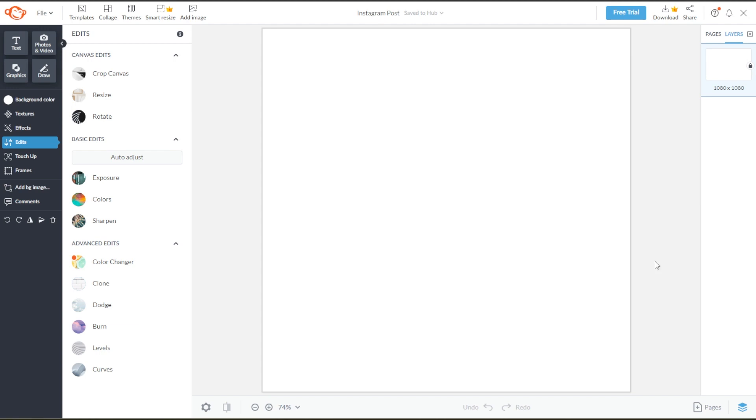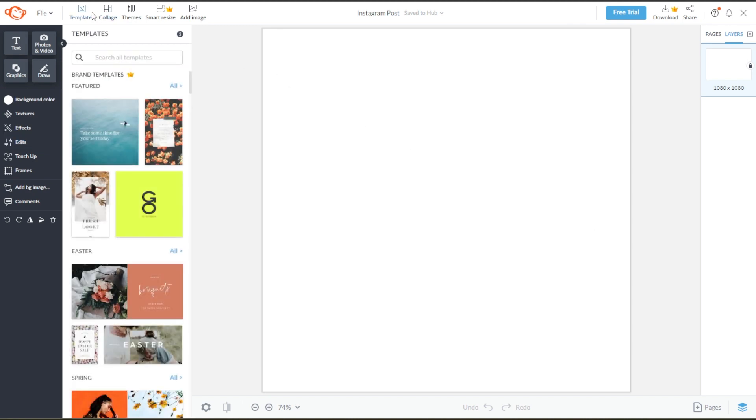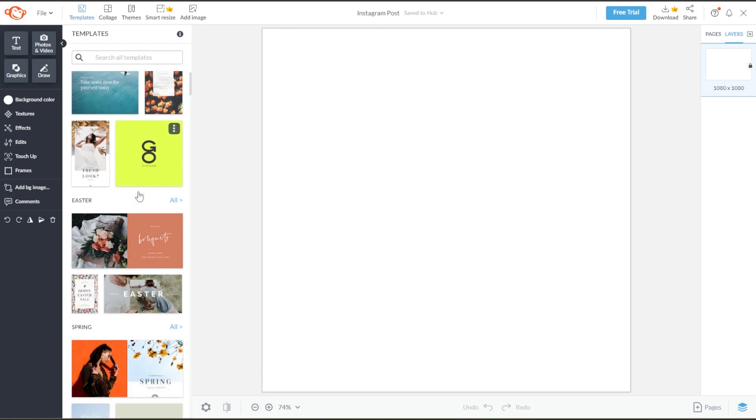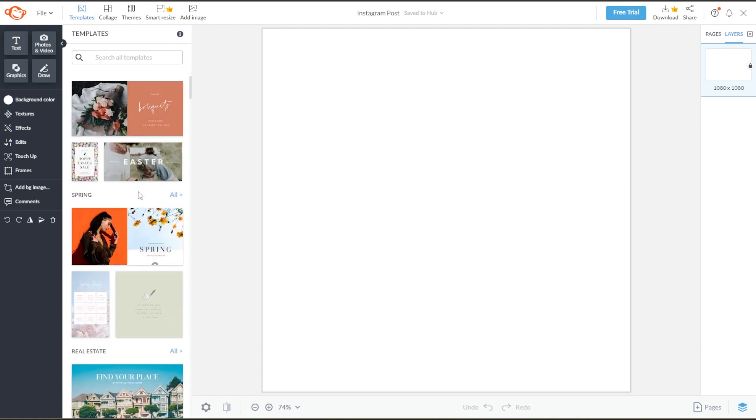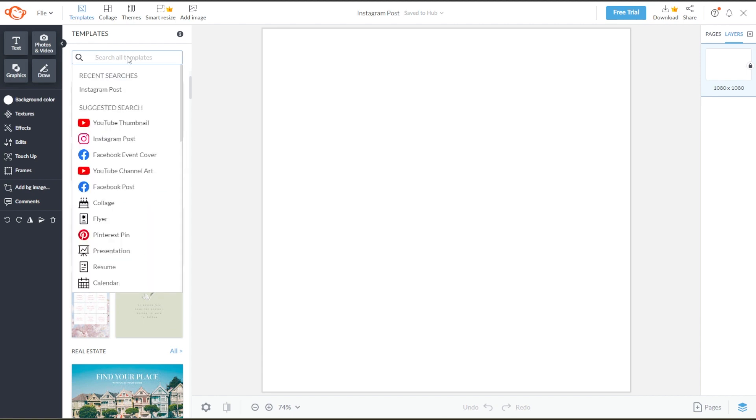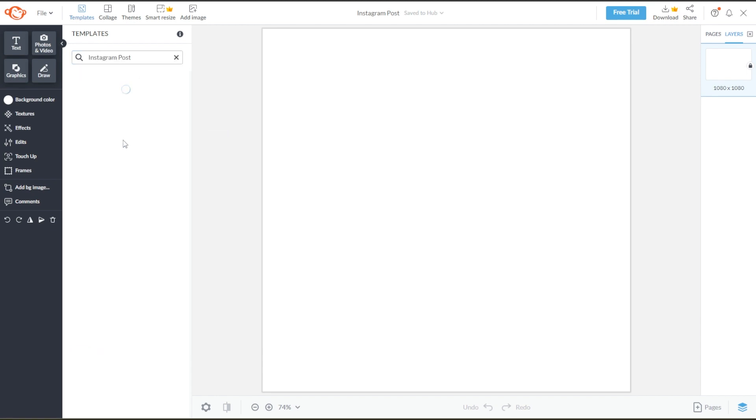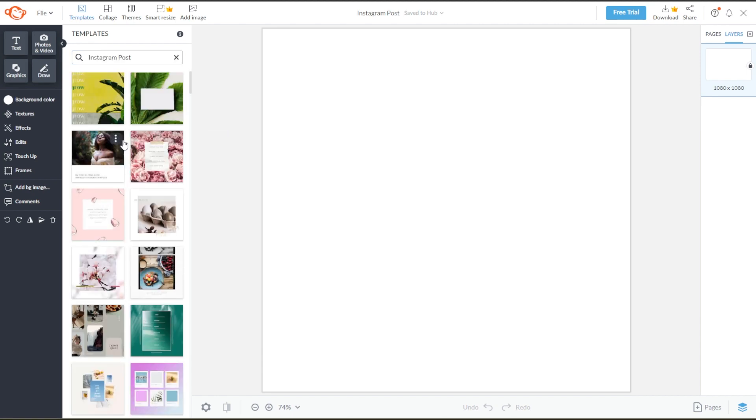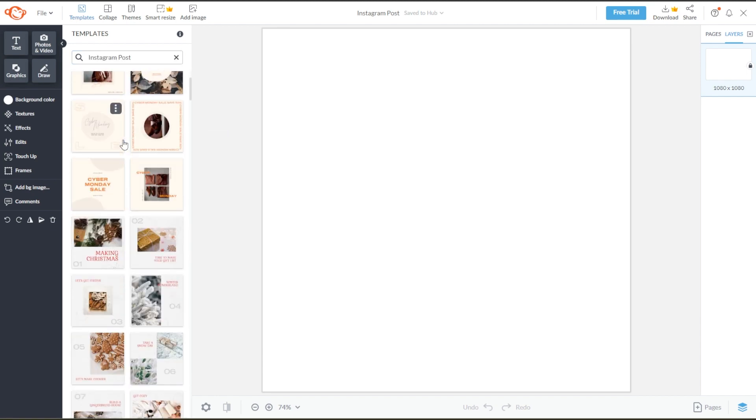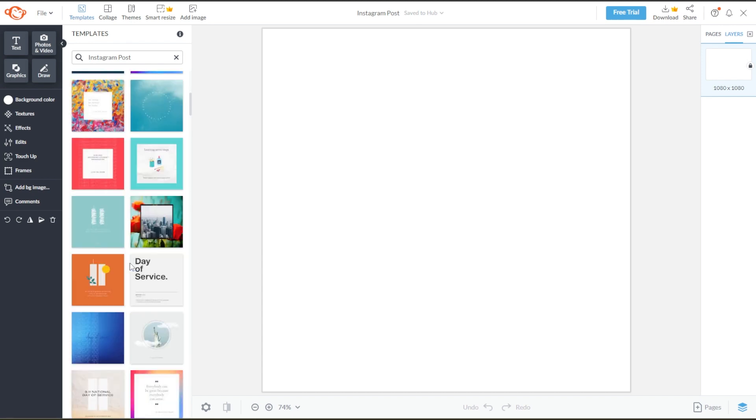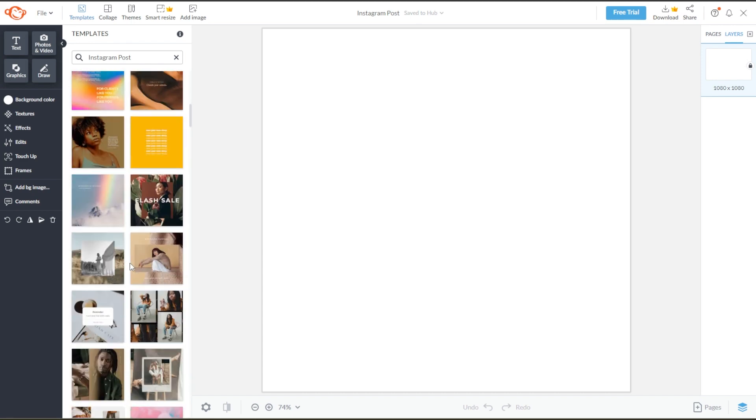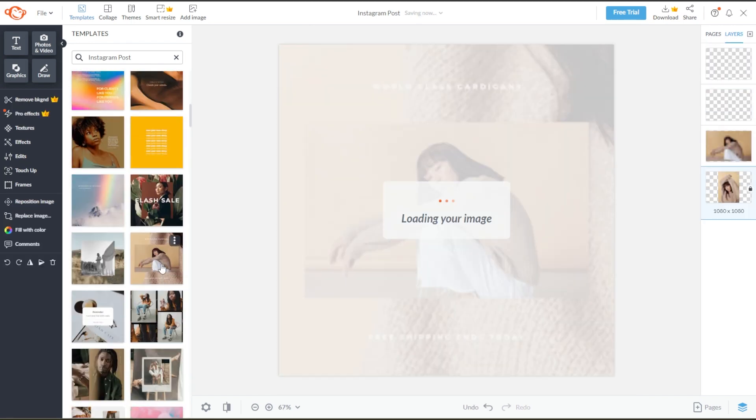PicMonkey also gives you the option to start with a template. At the top panel, simply click the template tab to open a template panel containing hundreds of template designs. You can also search for template designs specifically made for Instagram posts. Once you've found the right template for you, you can click on it.